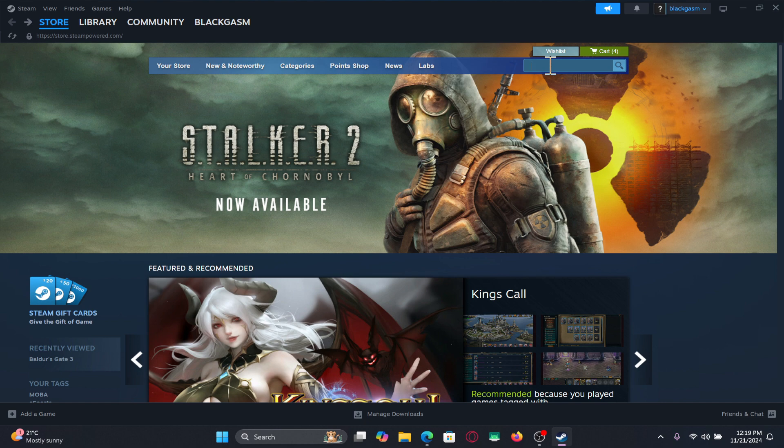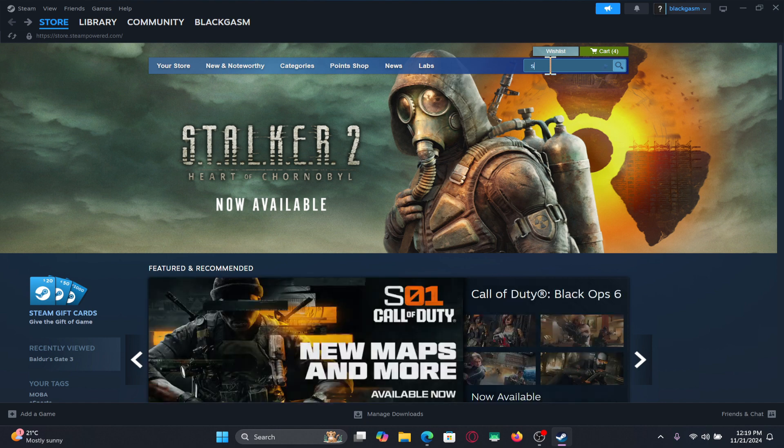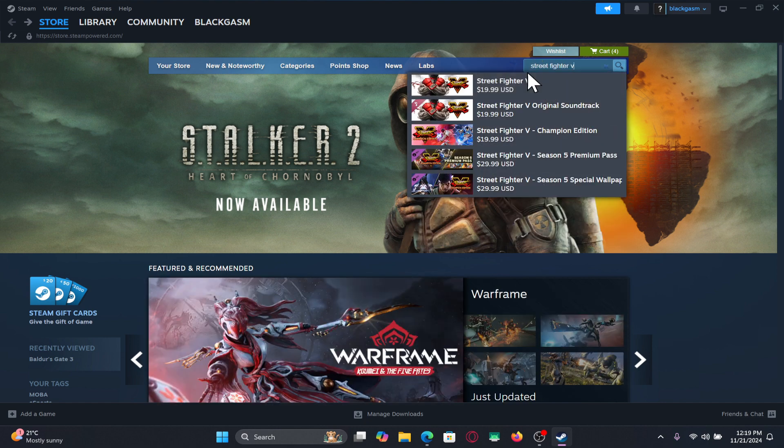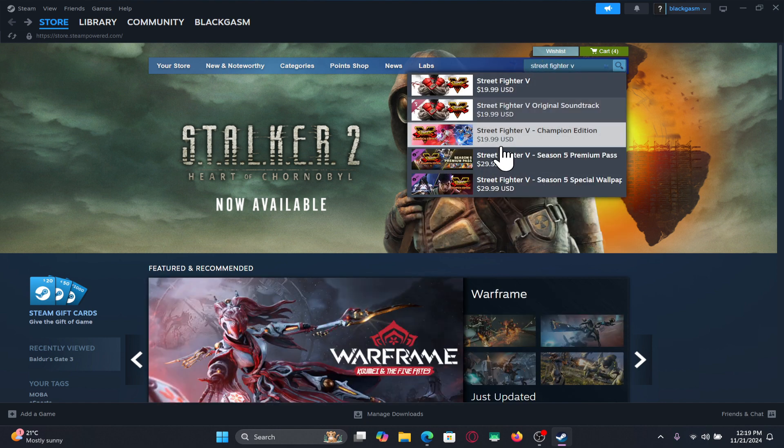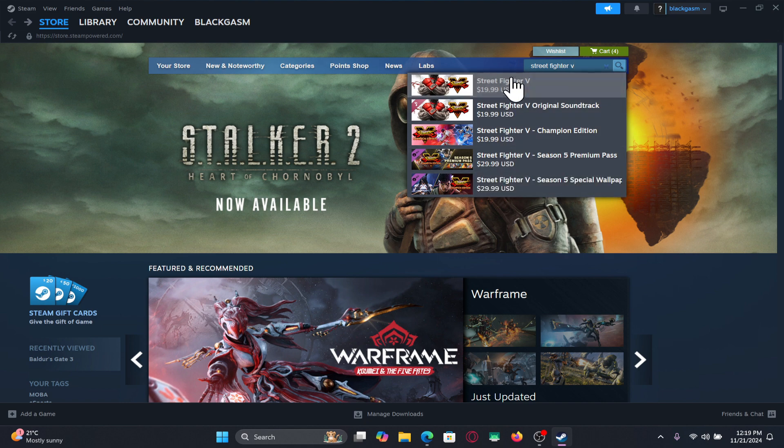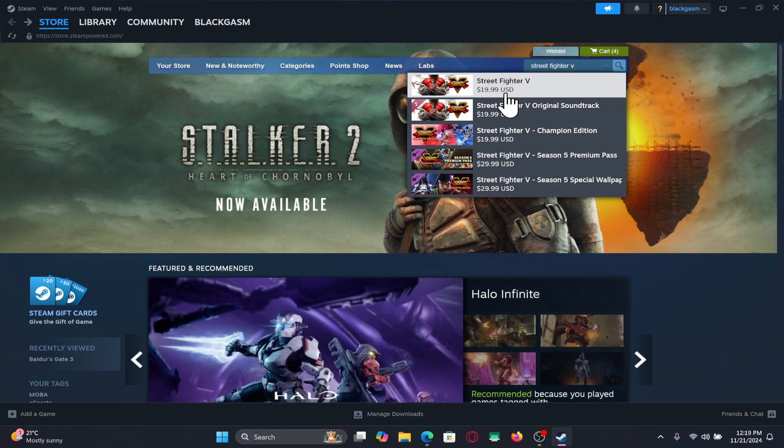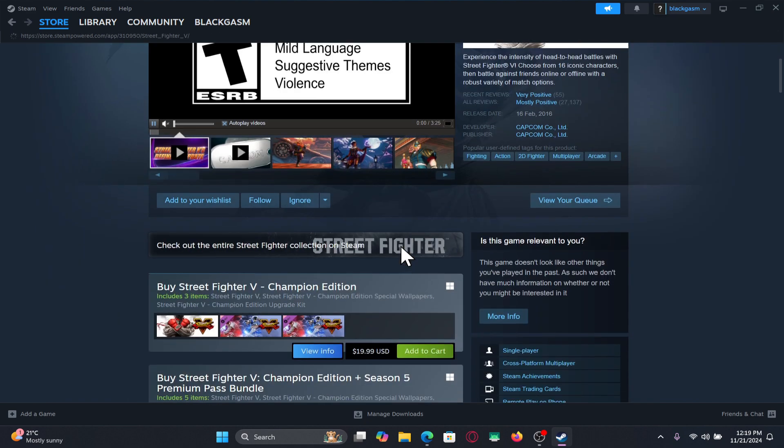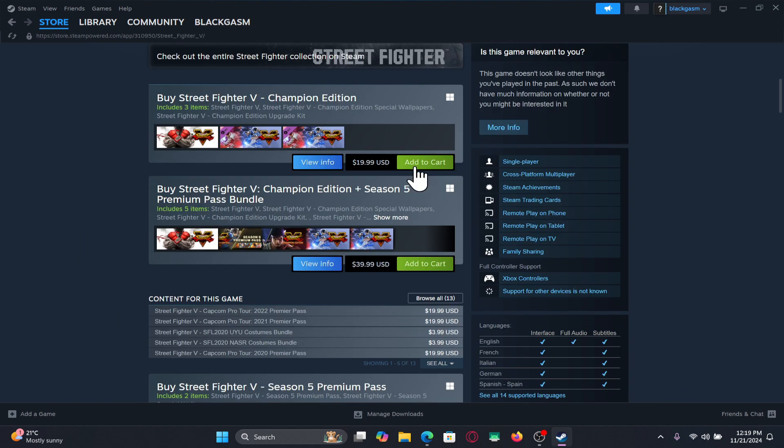From the store page, tap on the search box and type in Street Fighter V to find the game. You have various different options and editions of the game that you can buy. Choose whichever version you wish.